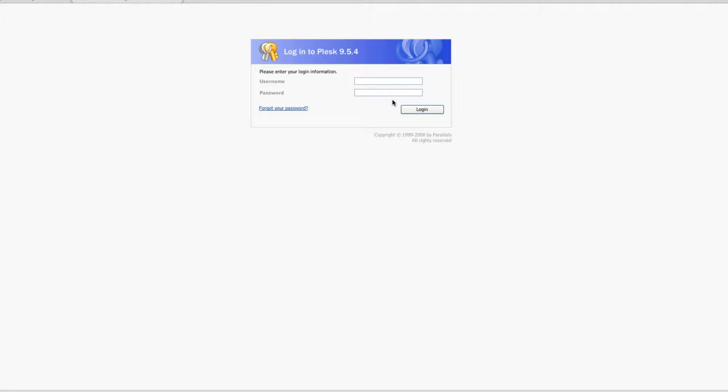Good morning Internet. Adam Bate here from B2Net Solutions, and this morning we're going to do a quick demonstration video on setting up SpamAssassin in Plesk 9 — basically setting up a spam filter for your email address in Plesk 9. So the first thing you're going to want to do is go ahead and log into your hosting account.